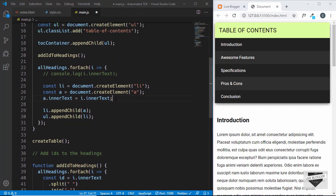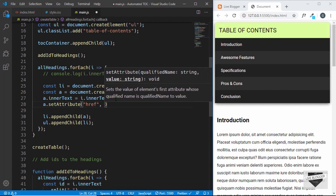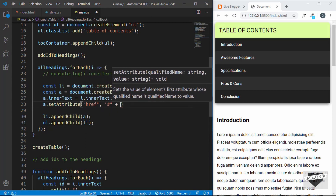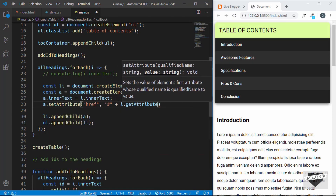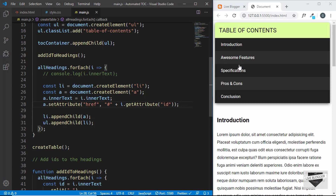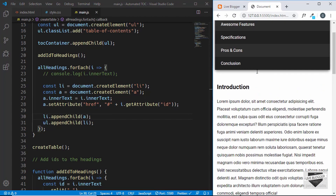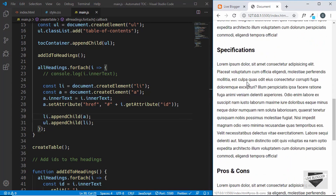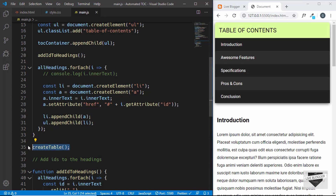Now let's add the href attribute to the anchor tags. Inside the forEach loop we type: a.setAttribute('href', '#' + i.getAttribute('id')). This sets the href to a hash followed by the id of each heading. Let's test it — clicking 'Specifications' takes us to the Specifications section, and 'Pros and Cons' works as well. The table of contents is fully working.